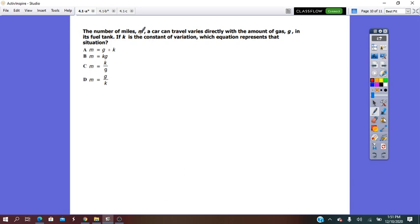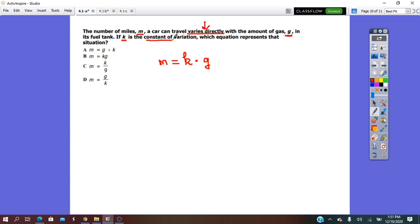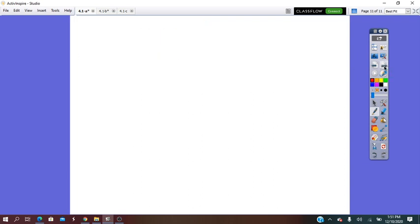The number of miles m a car can travel varies directly with the amount of gas g. So we write m equals k times g. Since k is the constant of variation, the equation representing the situation corresponds to answer choice b. Thank you.